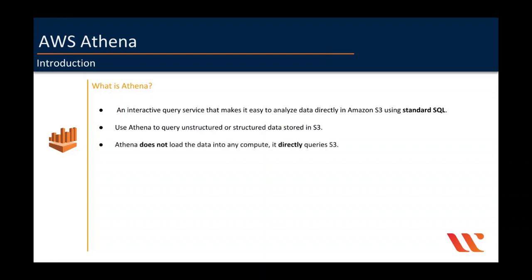Remember, Athena does not load the data into any compute or EBS volumes. It directly queries the data from S3, which makes it serverless and you don't need to manage any of the compute.